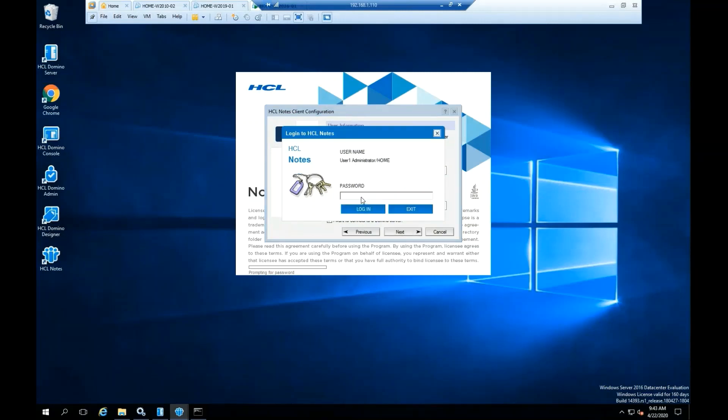After connecting, you should be prompted to add the password of the username. Click Login.